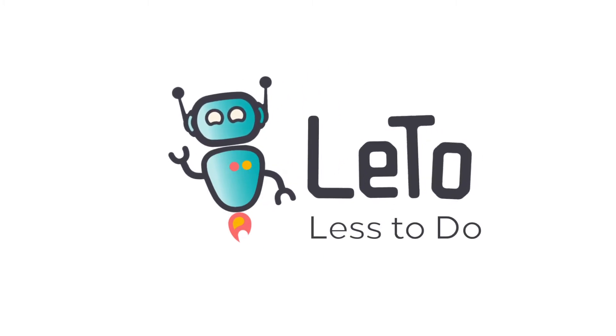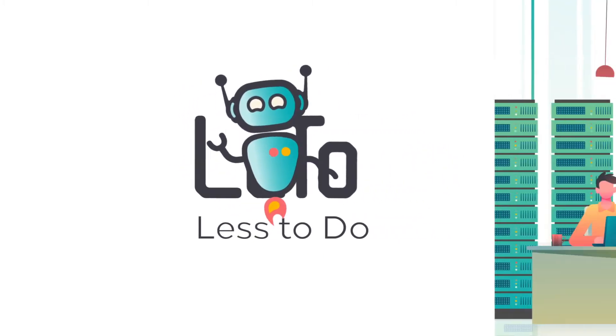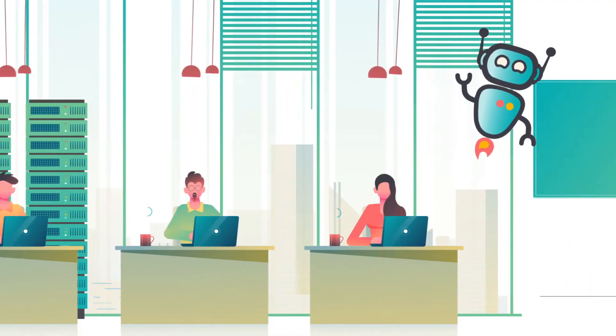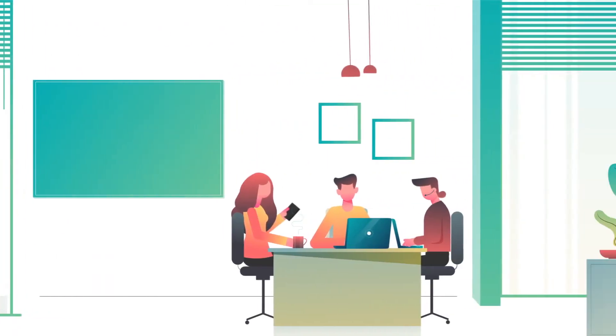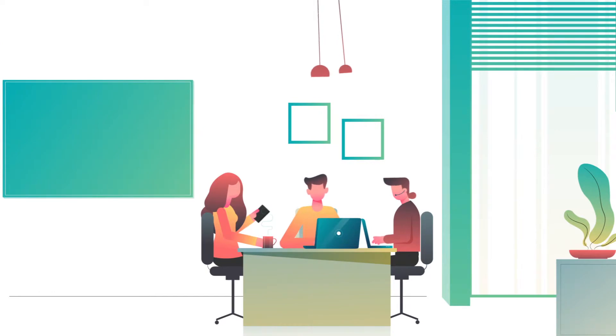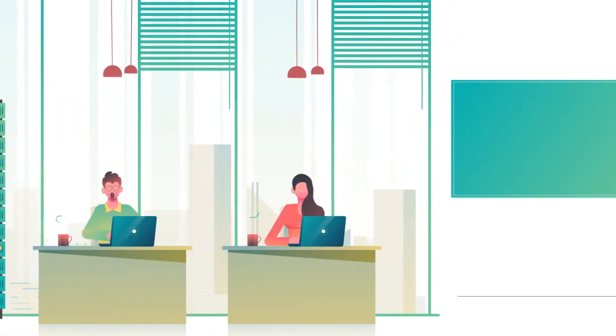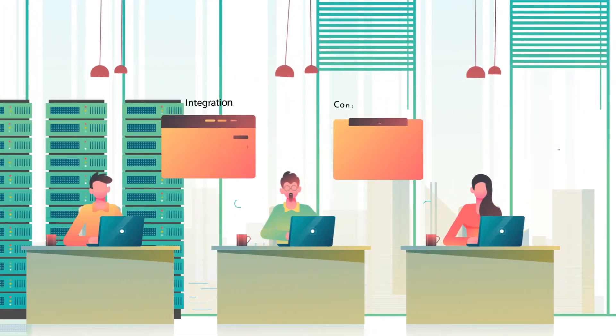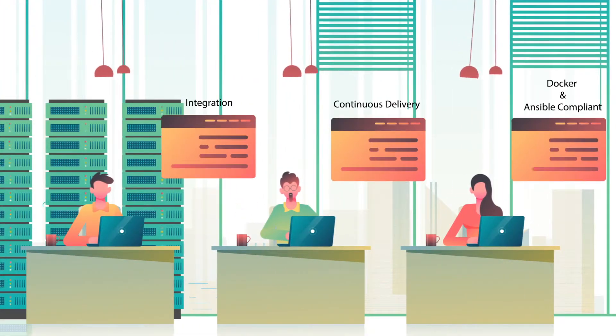Discover Leto. Leto is an intelligent automation platform that helps you automate manual steps in your IT operations, DevOps, and SecOps.